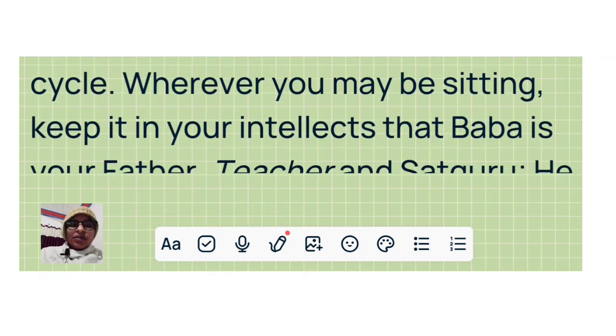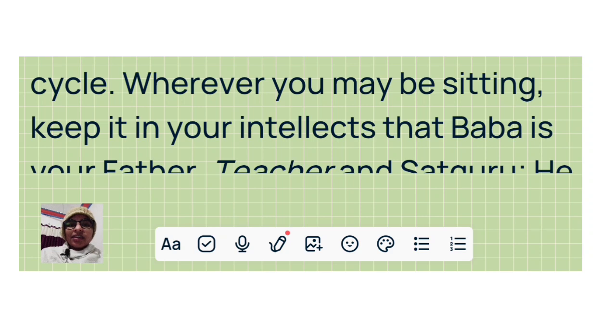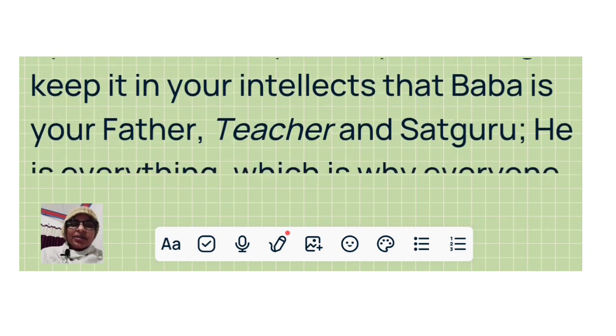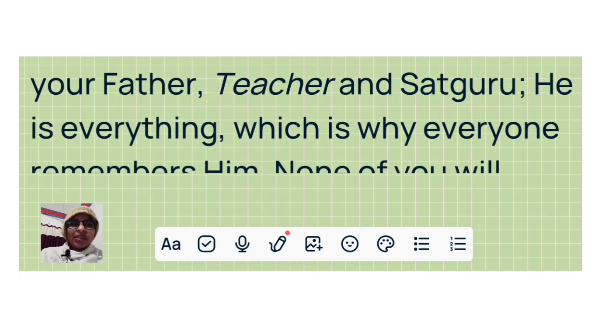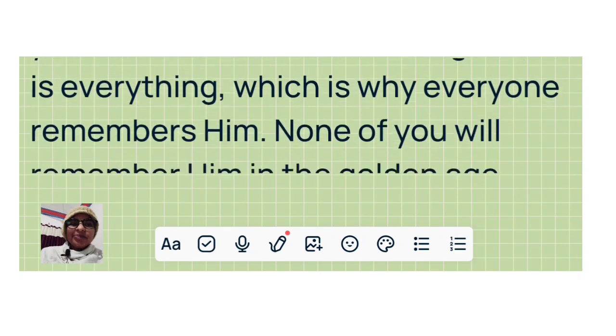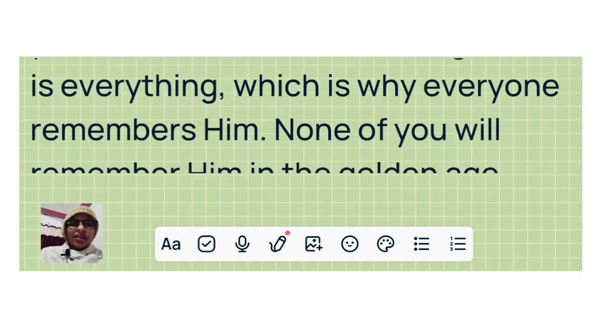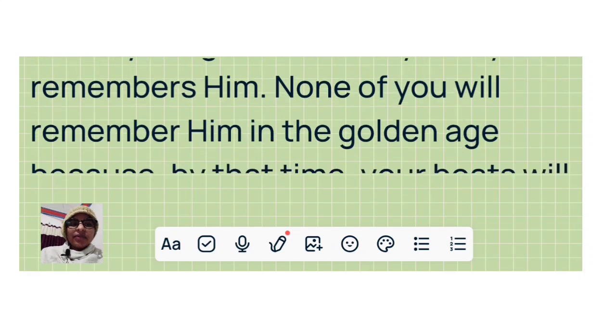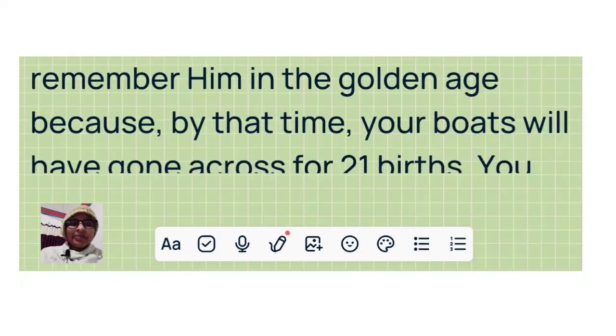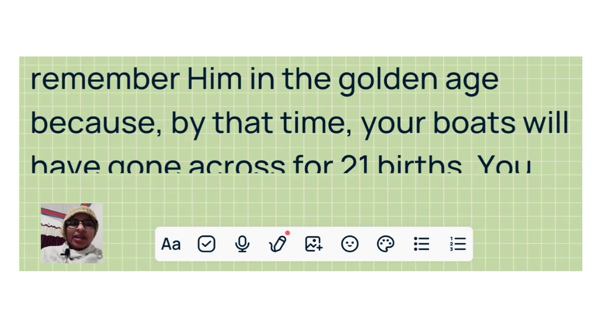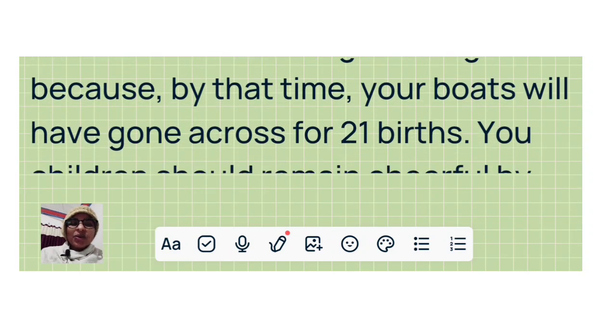Wherever you may be sitting, keep it in your intellects that Baba is your Father, teacher, and satguru. He is everything, which is why everyone remembers him. None of you will remember him in the golden age because by that time your boats will have gone across for 21 births.